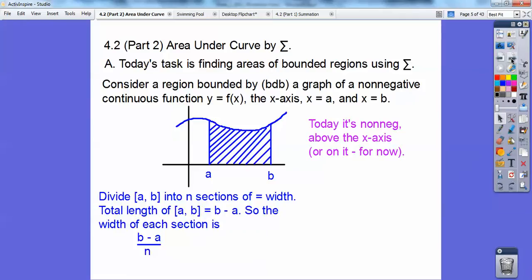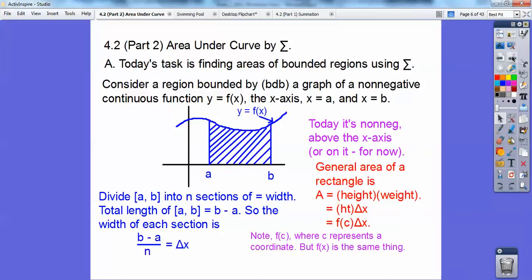We're looking at the area of that shaded region, above the x-axis. Later on we'll move things around, but let's get you good with this area first. So what we're going to do is divide the closed interval into n sections of equal width. The total length of a to b is just b minus a, so the width of each section — since I'm dividing into n sections — is b minus a over n. We'll call that delta x.